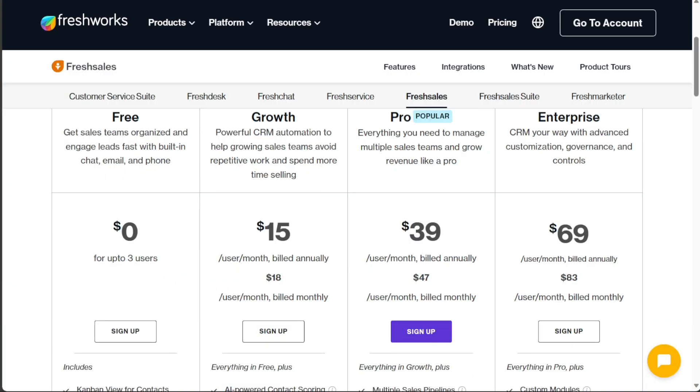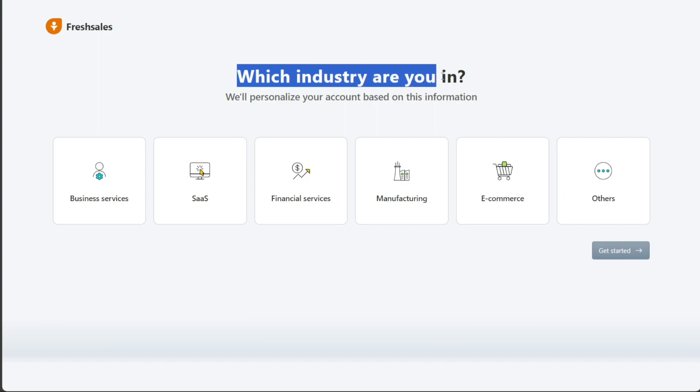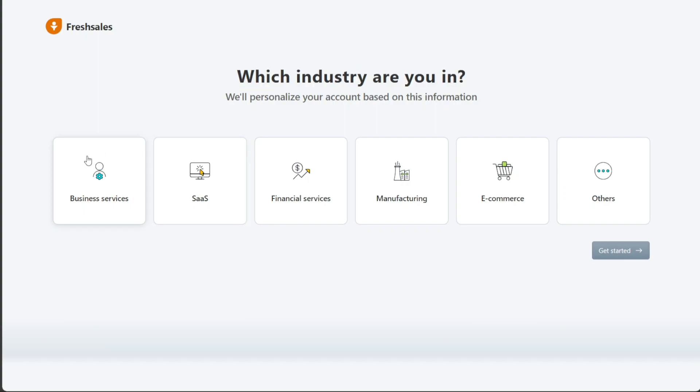Then choose either the premium trial or free CRM option. For this tutorial we will be selecting the premium trial option. FreshSales will then ask for additional information to personalize your account, such as the industry you are working in. Once you have selected your industry, click on the Get Started button to access your home dashboard.